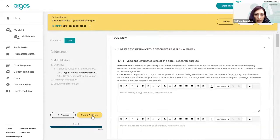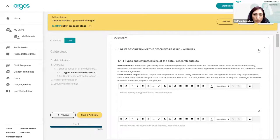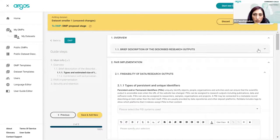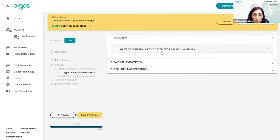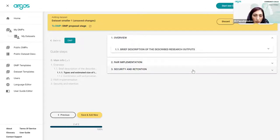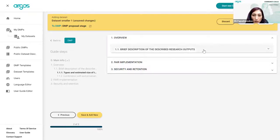I click next and the template has three sections. The first is a brief description of what we are describing. The second is FAIR implementation — how we intend to apply FAIR principles. And the third is security and retention aspects. These definitions come from the undated grant agreement document of the European Commission, since we're talking about the Horizon Europe template.